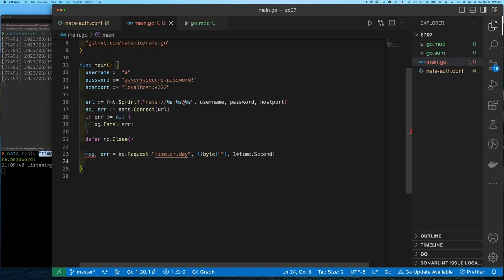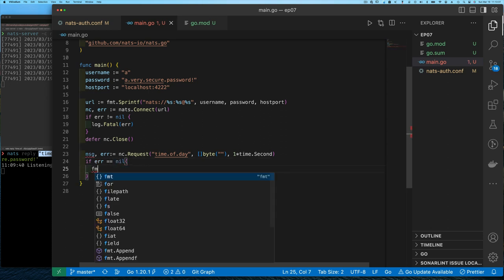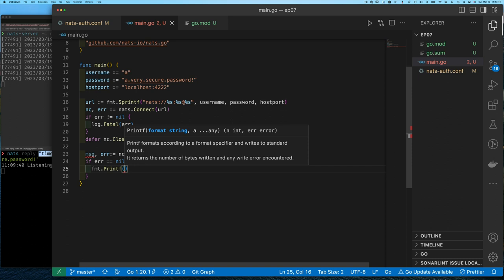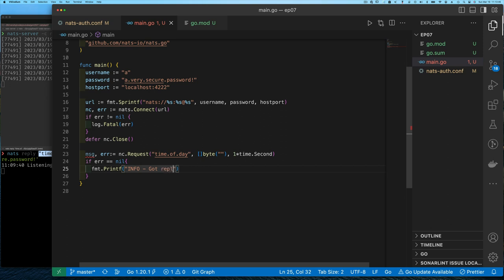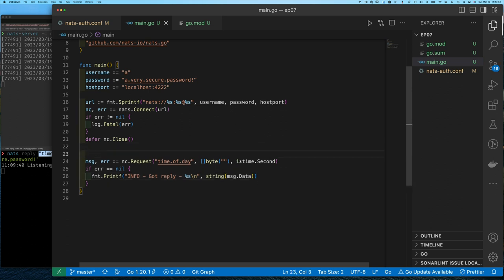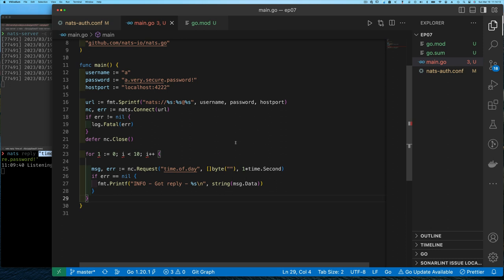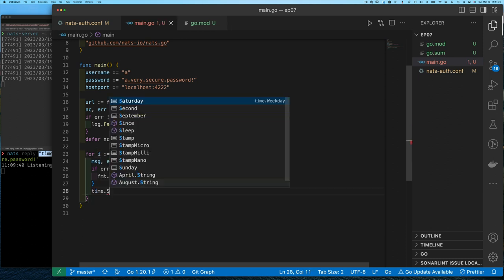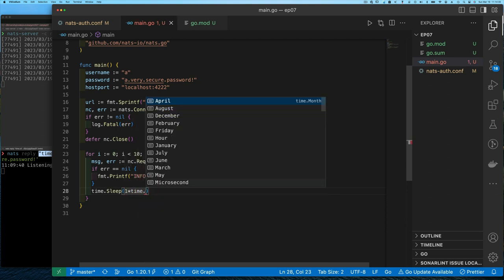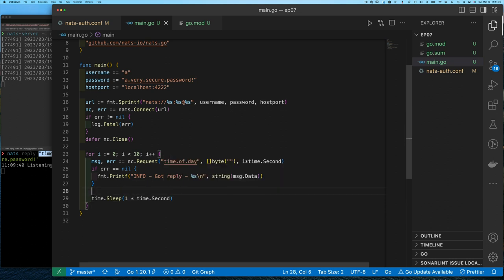The return value from our request is the message and an error. We check for an error, and if there isn't one we print out the message. If there is an error we simply discard it — all we want to ensure is that we only print a message if there's no error. We do this for 10 requests in a loop: for i := 0; i < 10; i++. To avoid running too fast, we sleep one second between each request regardless of success or failure. That's our entire program.